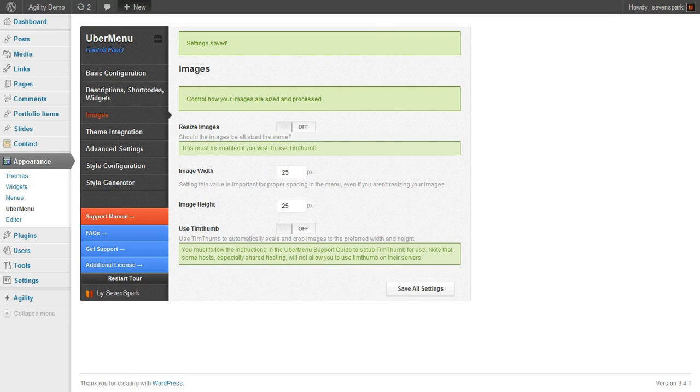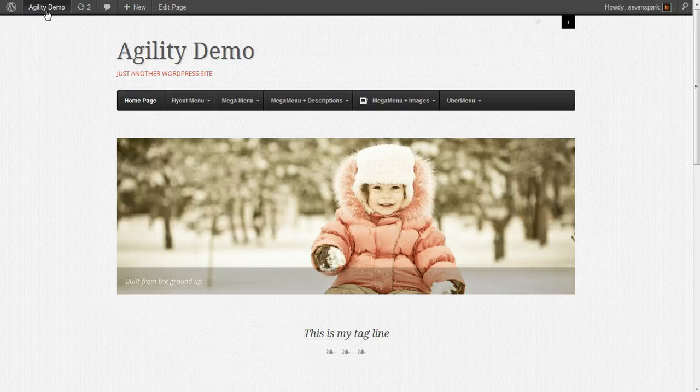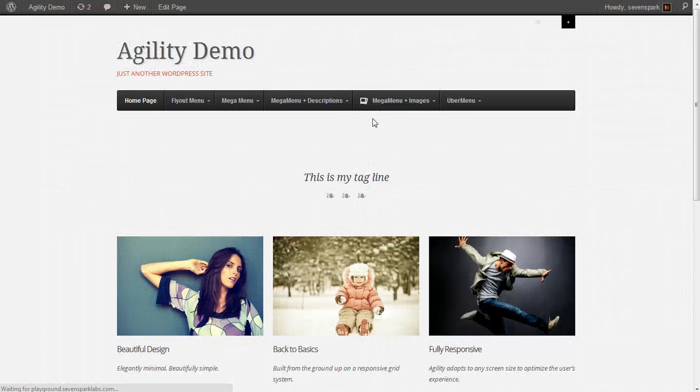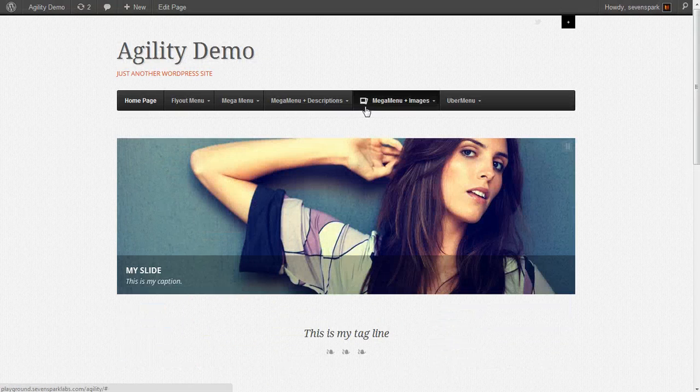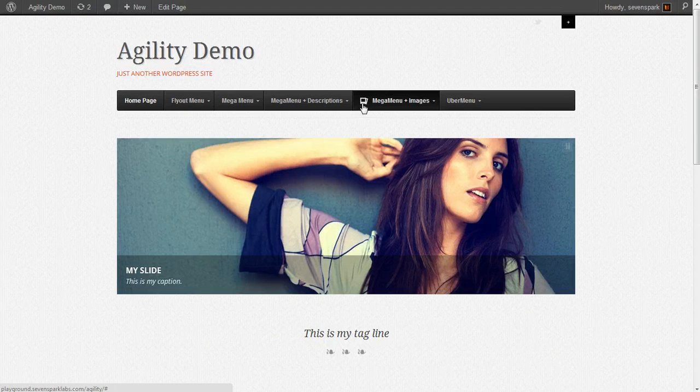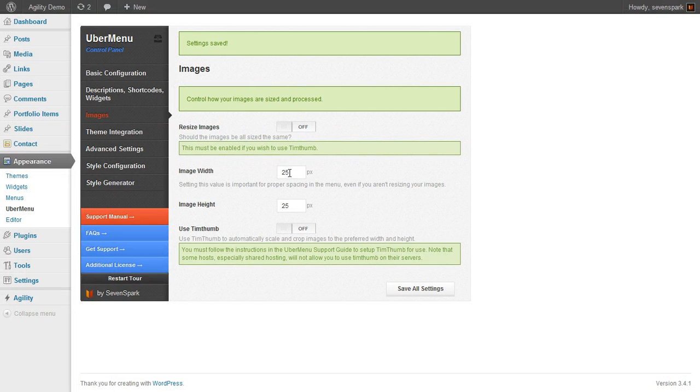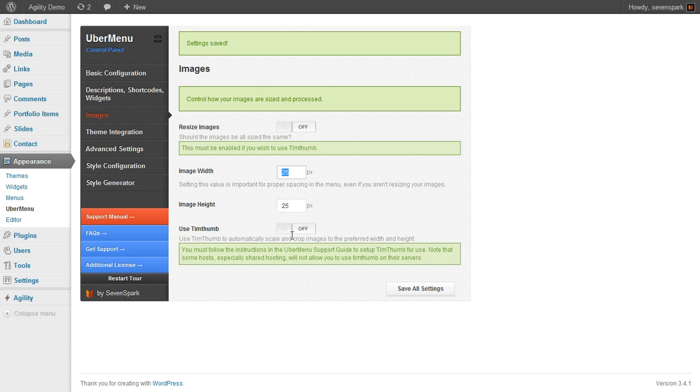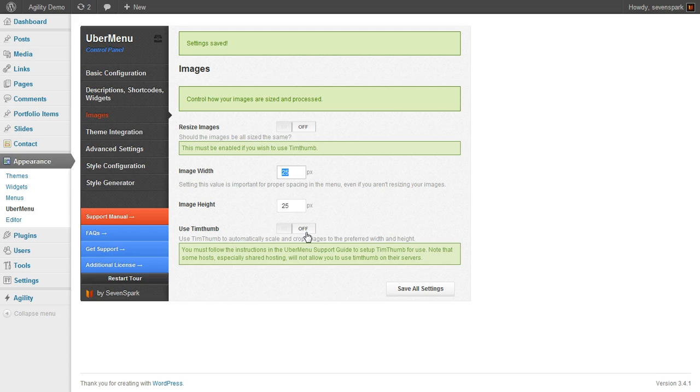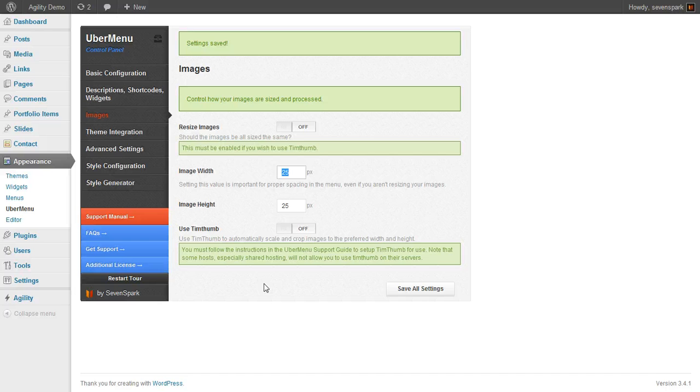Save our settings, refresh the home page, and you'll see now our image is the right size. If we want to resize, we can also set the image width and height to whatever we want and choose whether or not we want to use TimThumb. If it's on, it'll use the TimThumb script; if it's off, it will just resize the image within the browser but won't actually resize the image file itself.